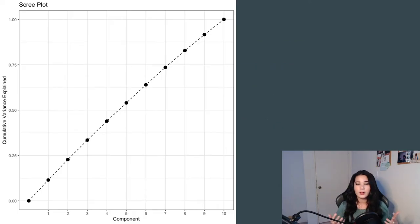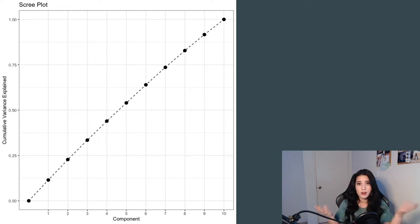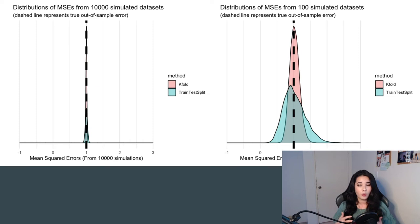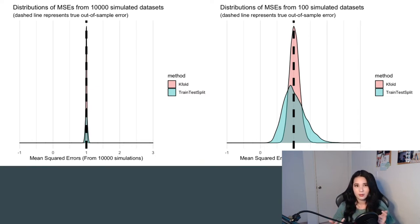For example, maybe you're wondering what would happen if you ran principal component analysis on a set of variables that are completely uncorrelated? Well, try it out. Or maybe you're wondering why we would ever use k-fold cross-validation rather than the simpler, more computationally efficient train-test split. Well, run a bunch of simulations and see what the difference is.